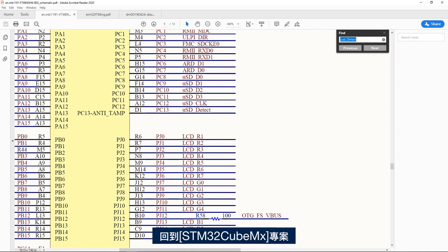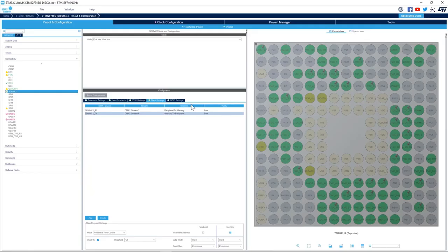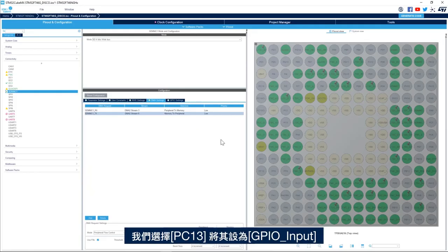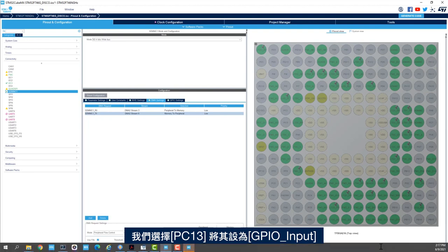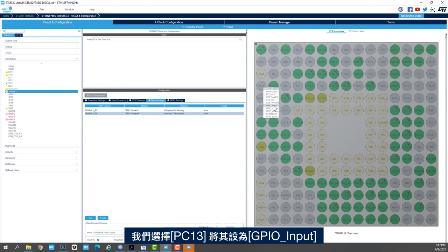And we select PC-13 and we set it up to GPIO input.